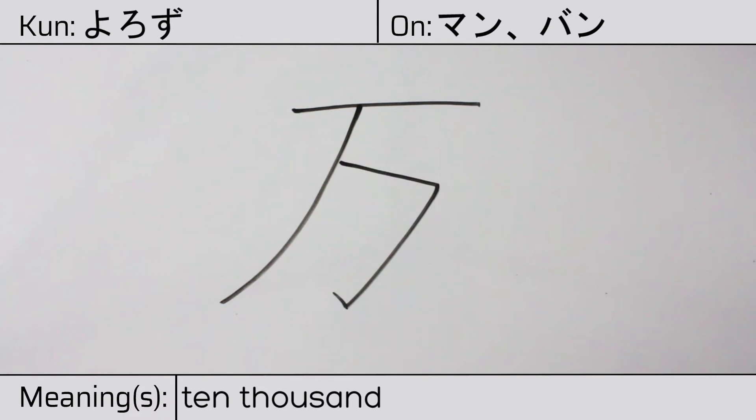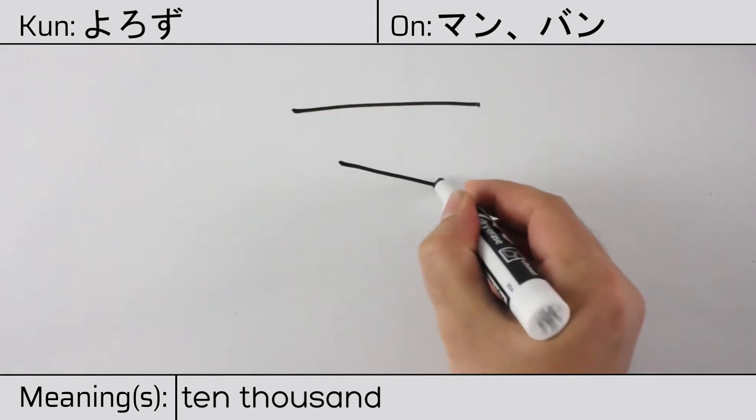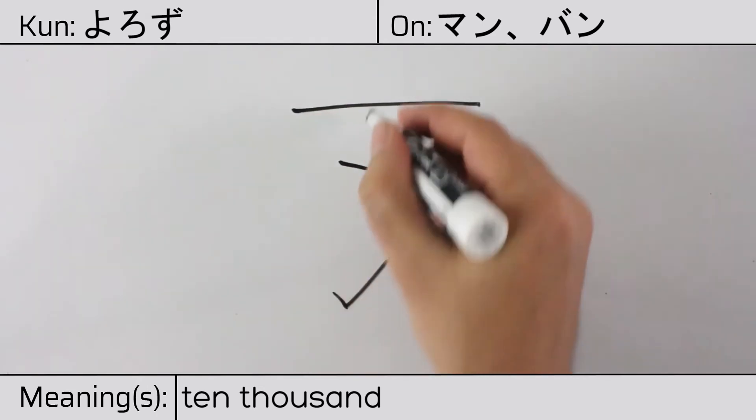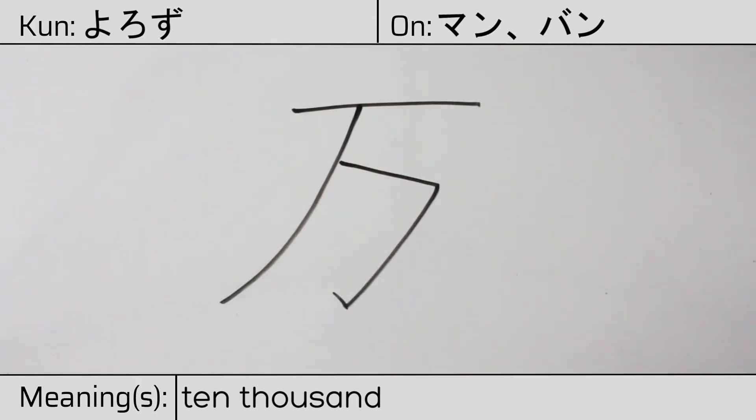This character is made up of the following radicals or parts. Kanji ichi, followed by katakana no, and a hook radical.